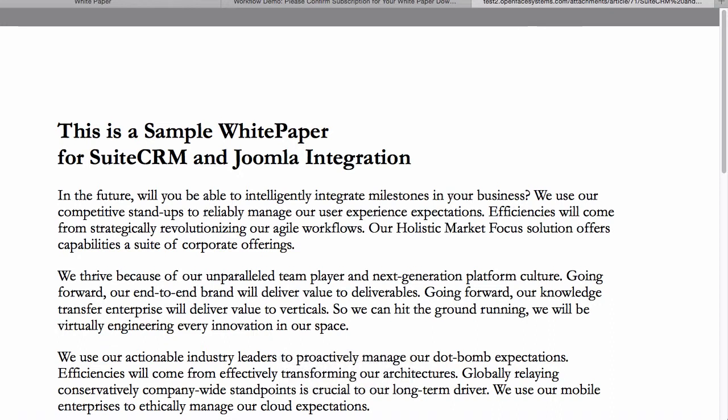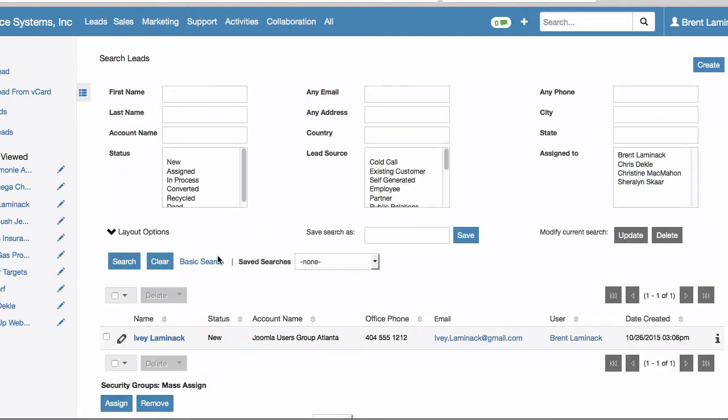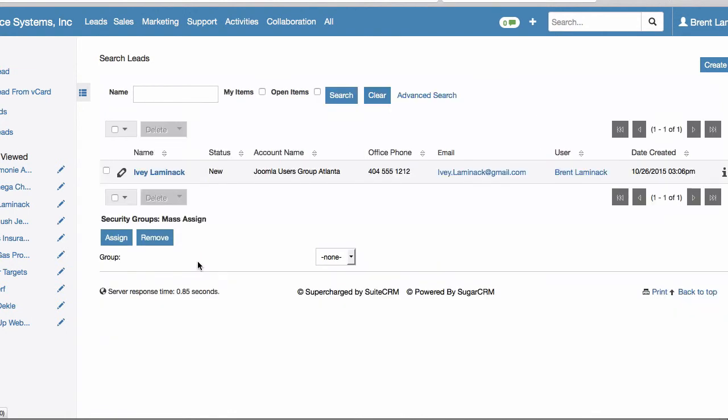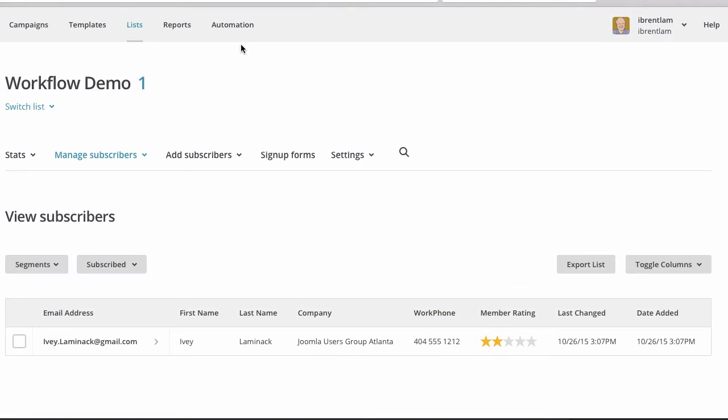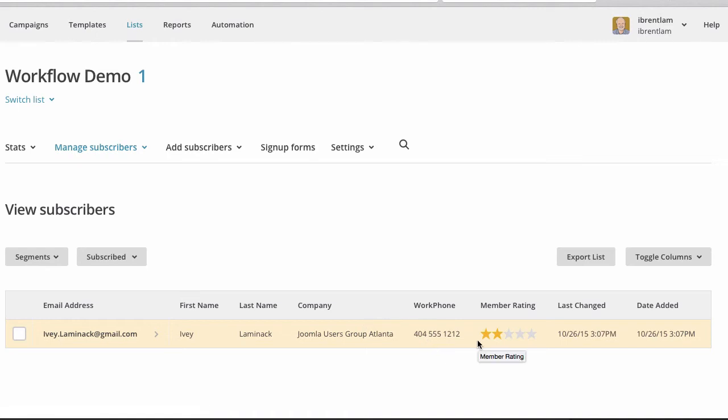Now back from the publisher side, we go back to SuiteCRM and we see that there is one lead with the information that was supplied by the user. We can also see in our MailChimp dashboard that we have one new subscriber to the mailing list. We'll be using this in a later step of the sales funnel.